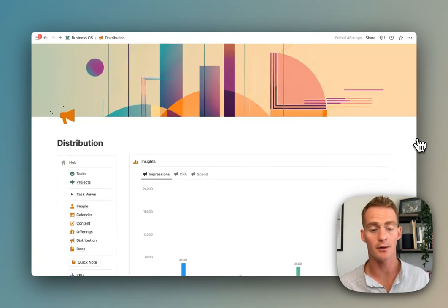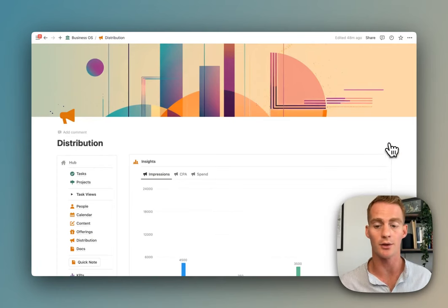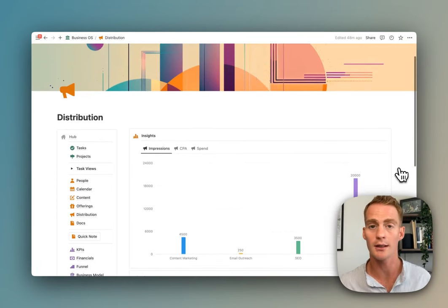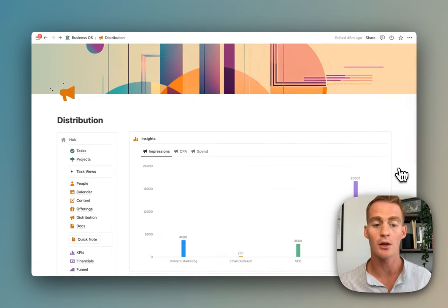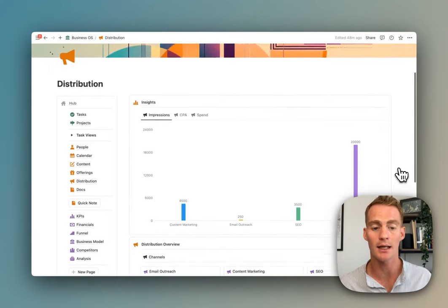You can always update these yourself. The next main part of the Business OS is going to be about distribution—you have your offerings and you have your key distribution insights.